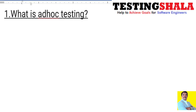Hi friends, welcome back. In this video I'll be discussing eight interview questions on ad hoc testing.